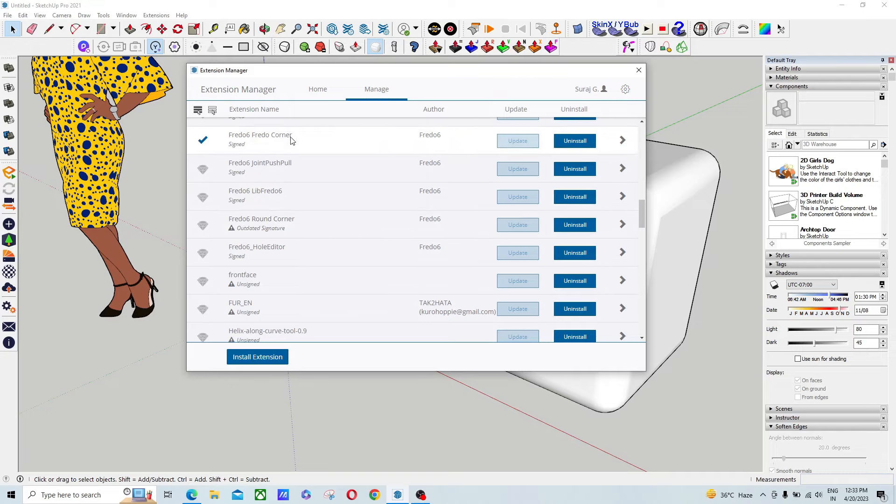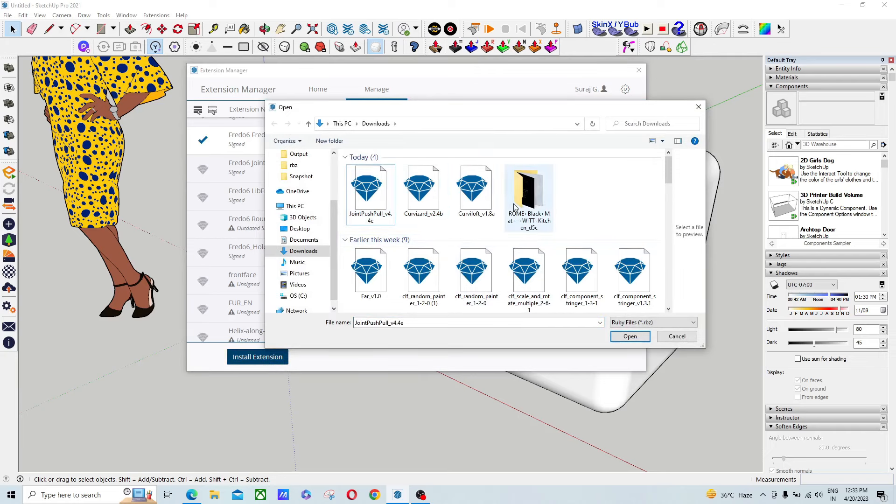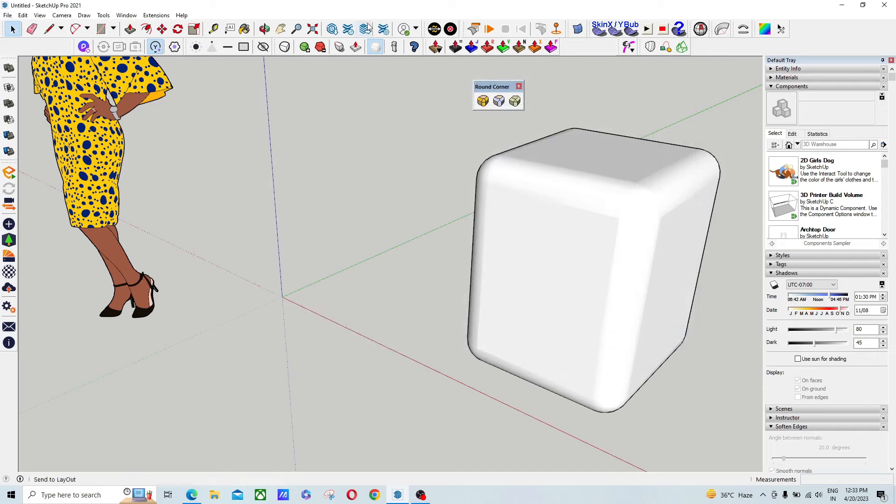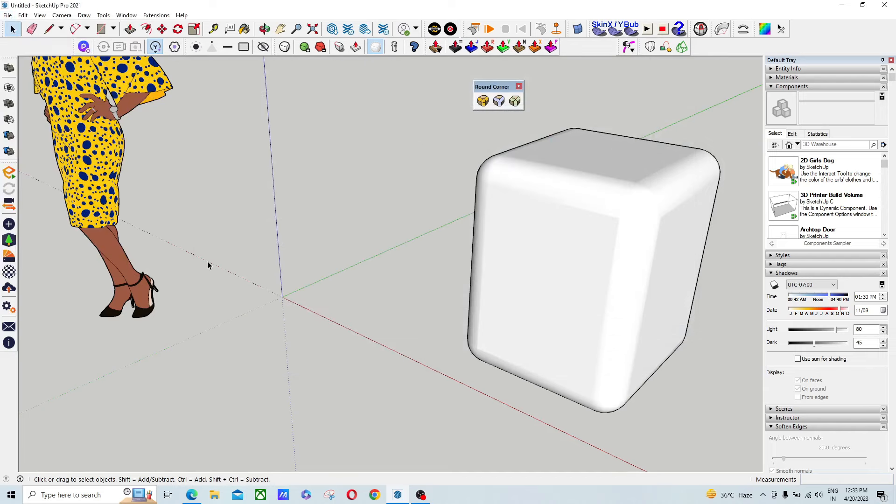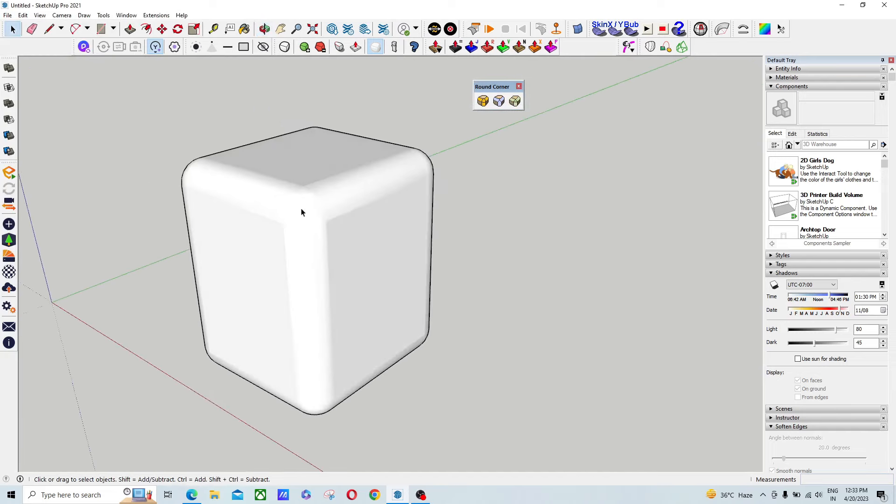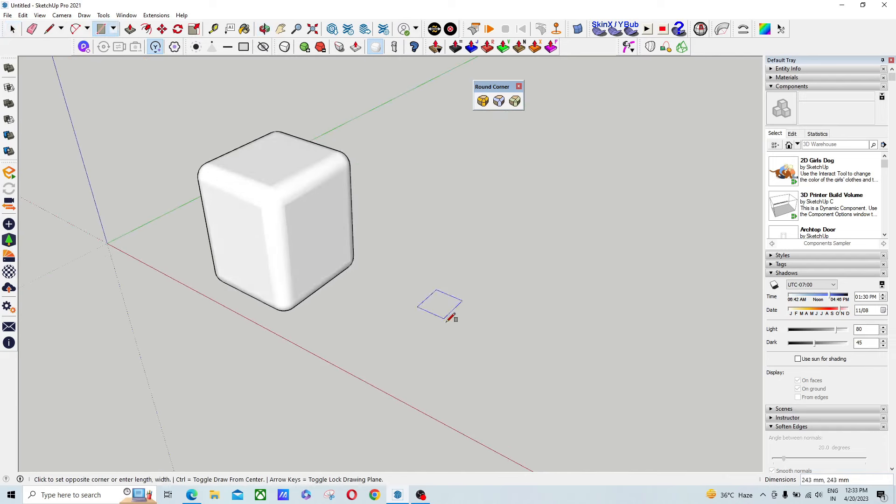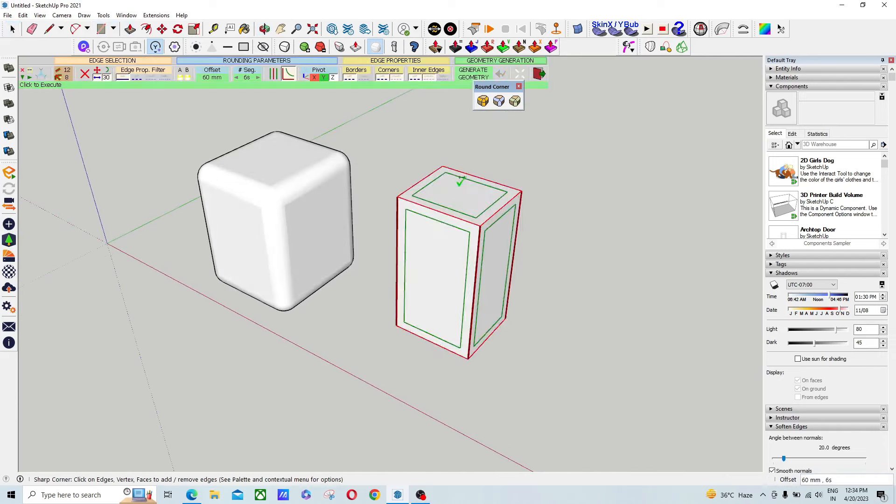After that, you have to reinstall what I have given in the link - both plugins. After installation, you have to restart your SketchUp. Just close it and re-launch your SketchUp and it will work fine. You can see that now I am able to use it.